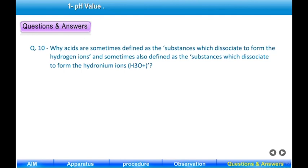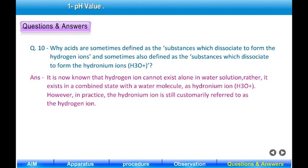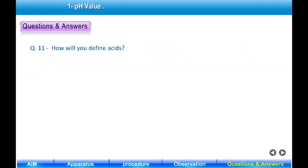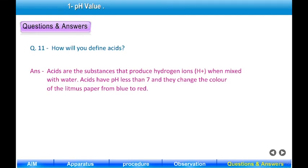Question 10: Why are acids sometimes defined as substances that dissociate to form hydrogen ions H⁺, and sometimes as substances that dissociate to form hydronium ions H₃O⁺? Answer: It is now known that hydrogen ions cannot exist alone in water solution; rather they exist in a combined state with a water molecule as hydronium ion H₃O⁺. However, in practice, the hydronium ion is still customarily referred to as the hydrogen ion. Question 11: How will you define acids? Answer: Acids are substances that produce hydrogen ions H⁺ when mixed with water.